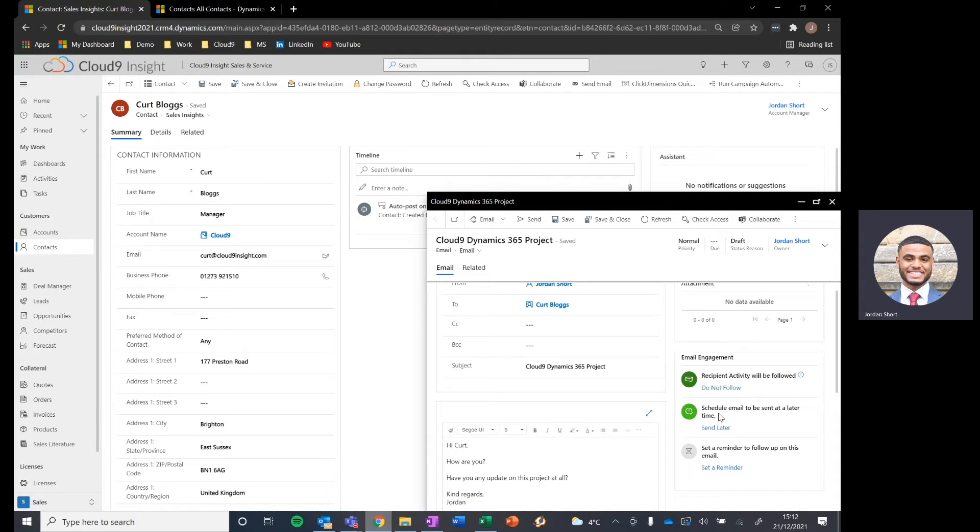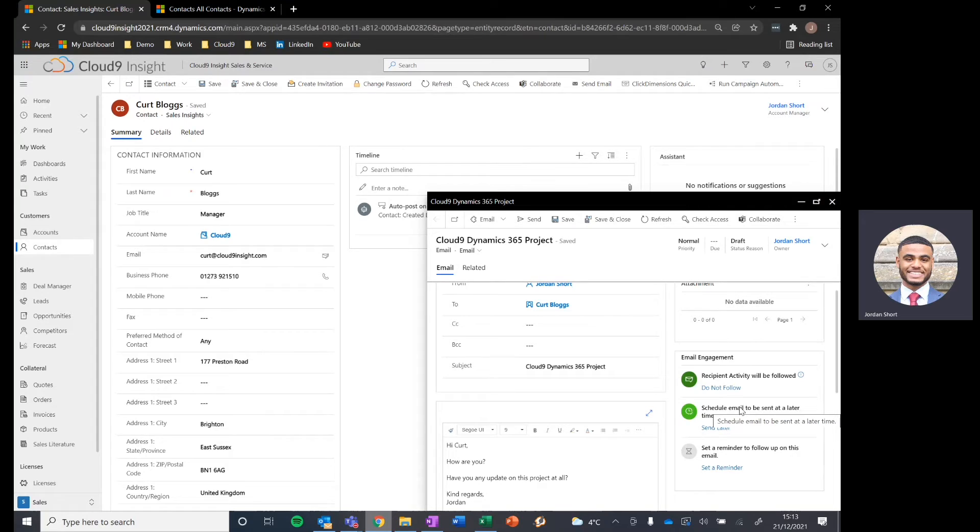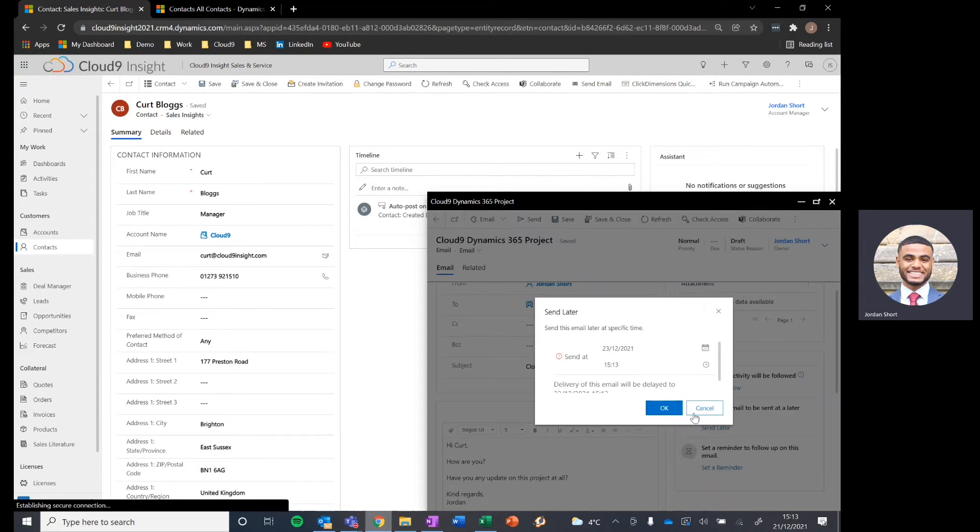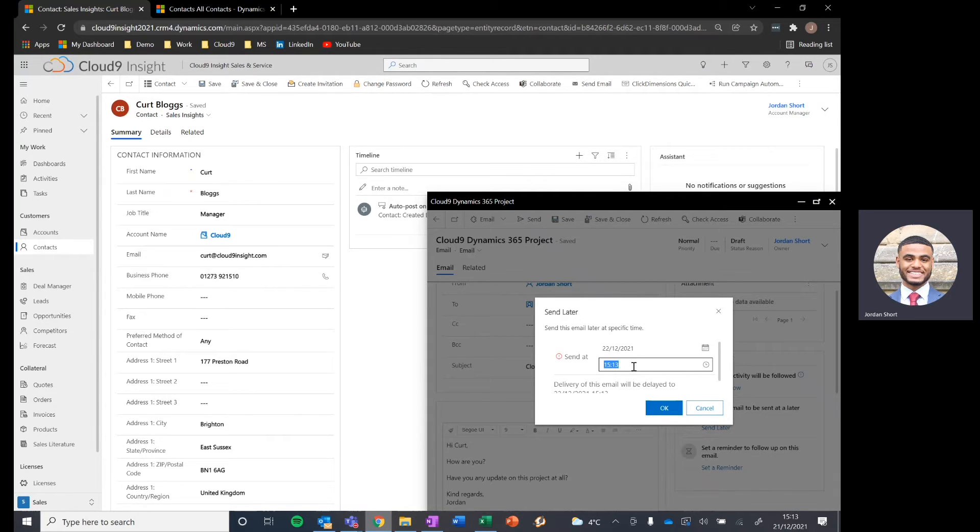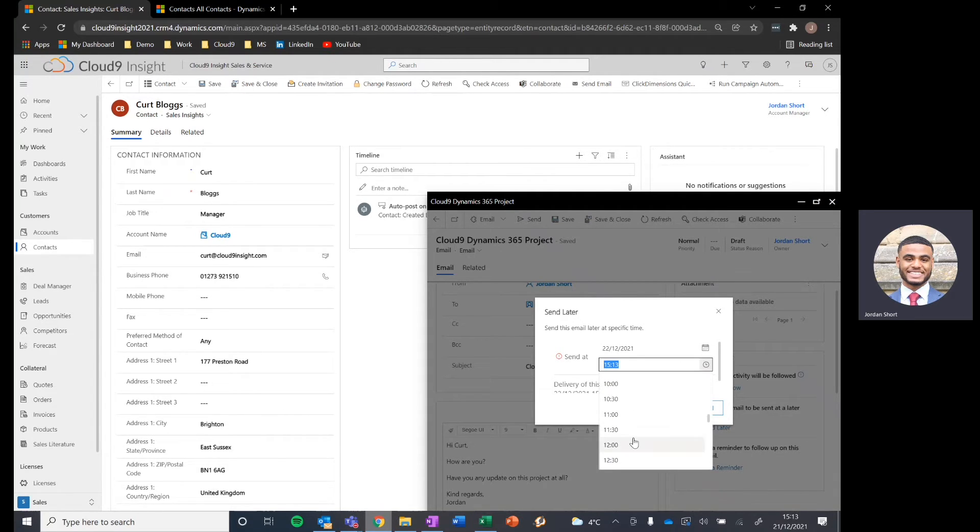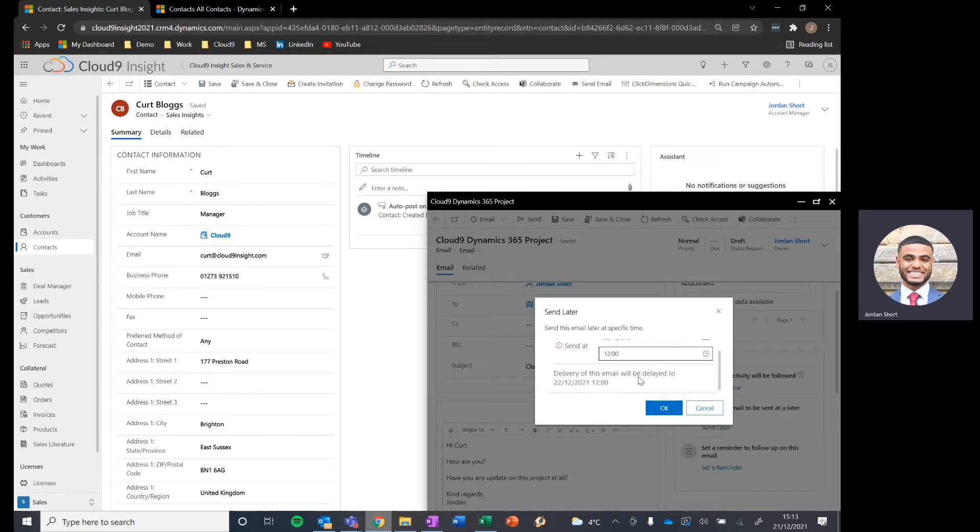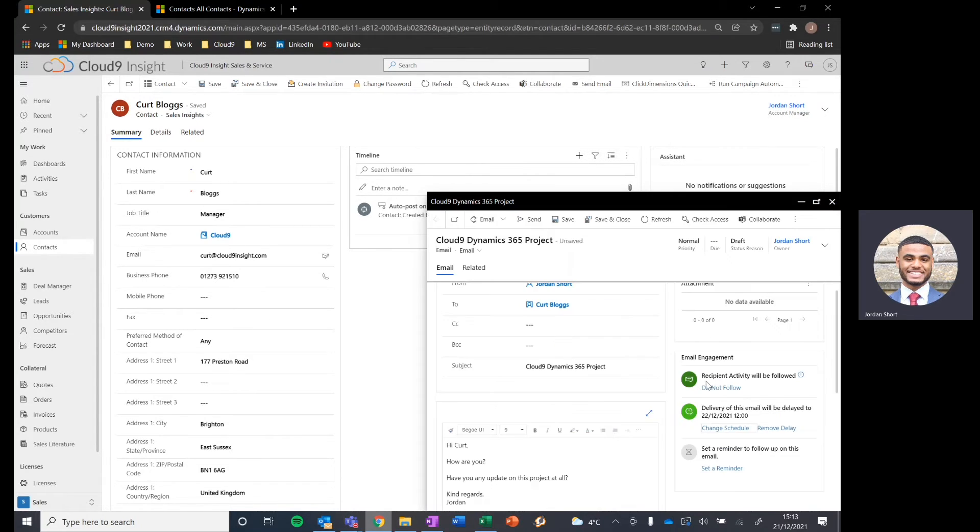Now onto the next area is the scheduling of the email. So perhaps I want to send this email in an hour's time, I want to send it tomorrow, I want to send it in a week's time. It's very simple to manage, we just select a date and a time. So let's say I'm going to send this tomorrow, let's say around midday. Now this delivery of this email has been set to tomorrow at midday.